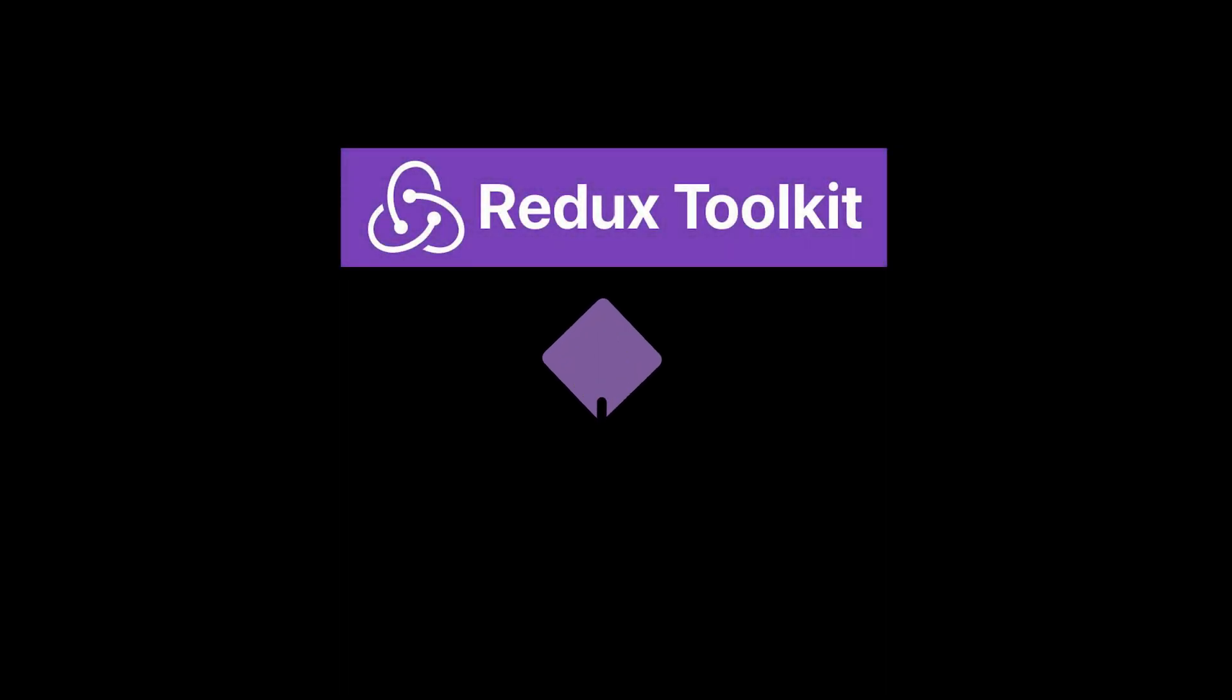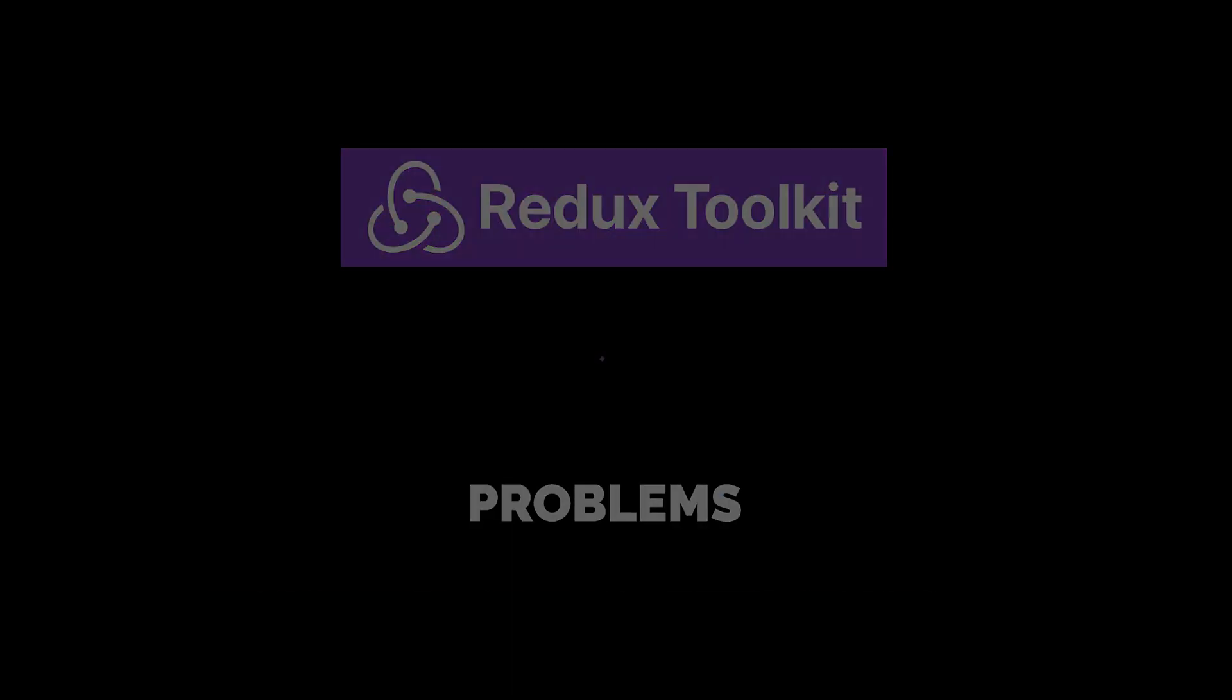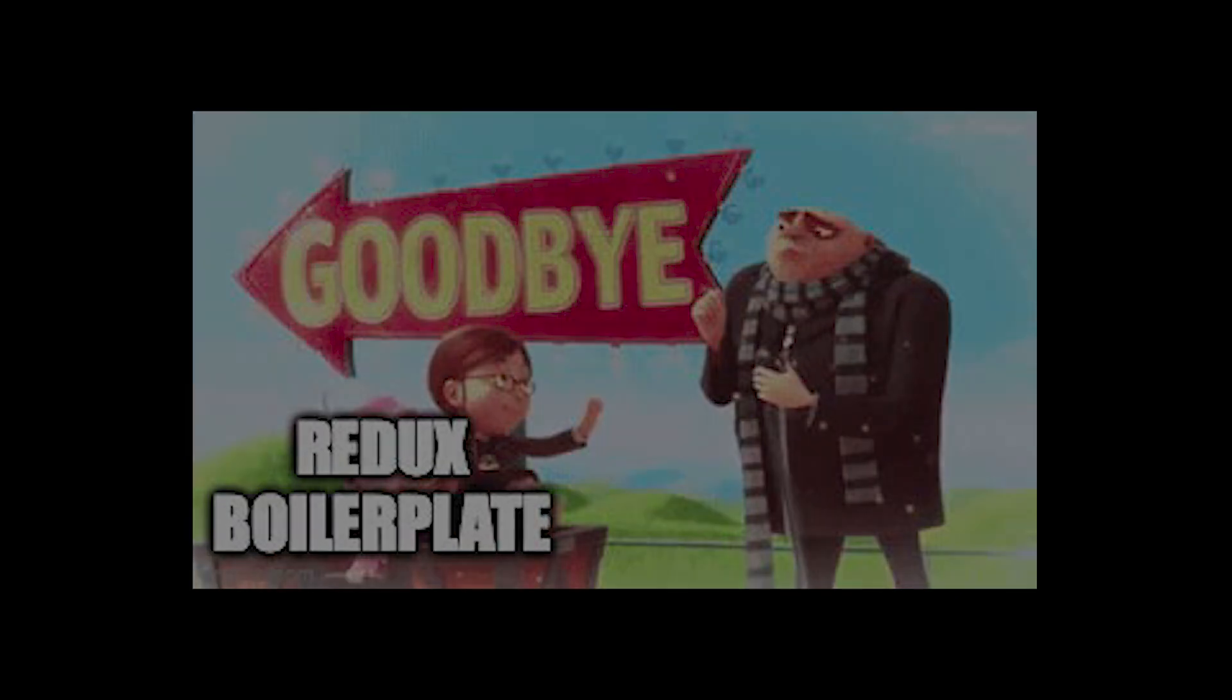Redux Toolkit addresses a lot of the problems that Redux generally has, so you can say goodbye to all that annoying Redux boilerplate. Having said that, let's take a look at Redux Toolkit code by building a simple application.